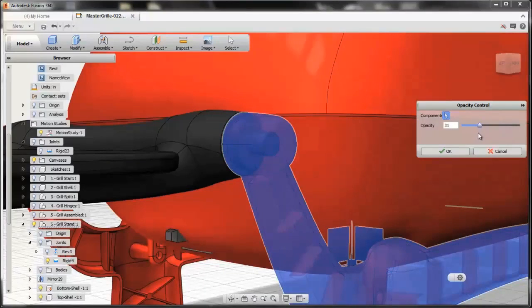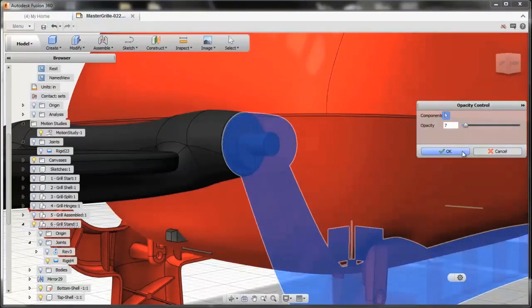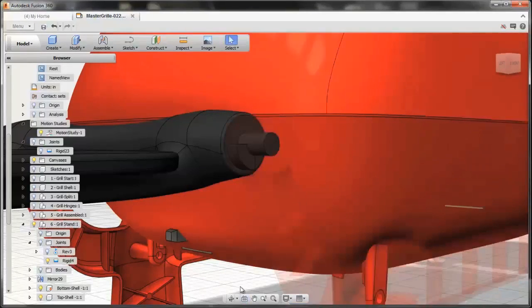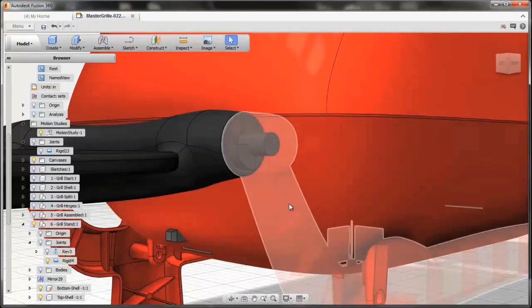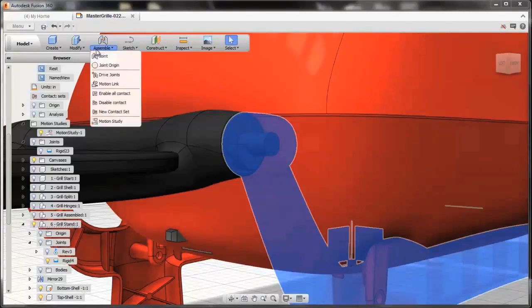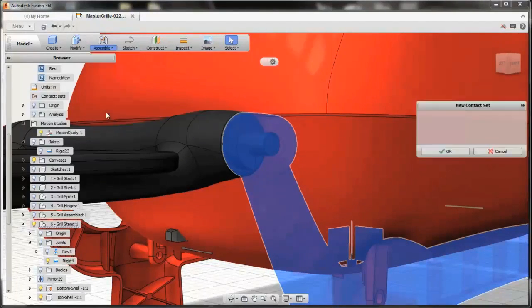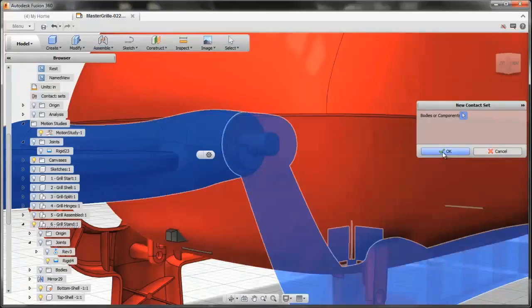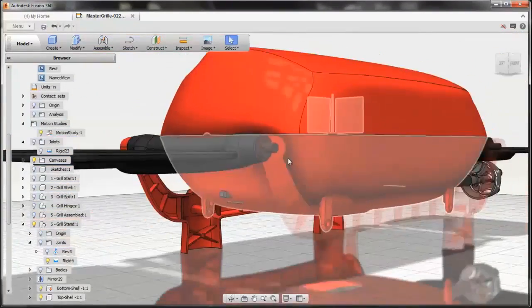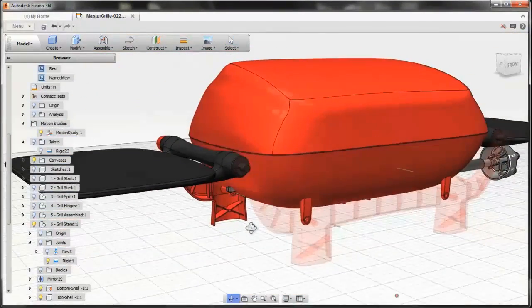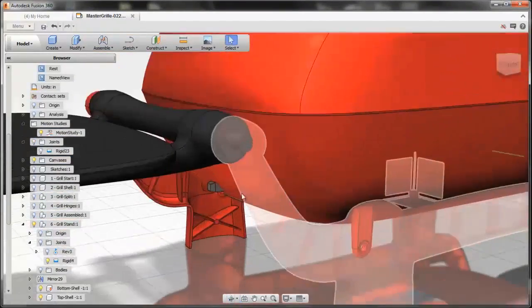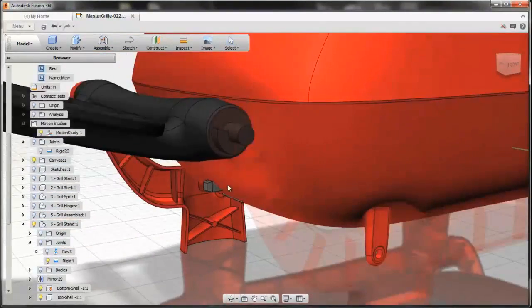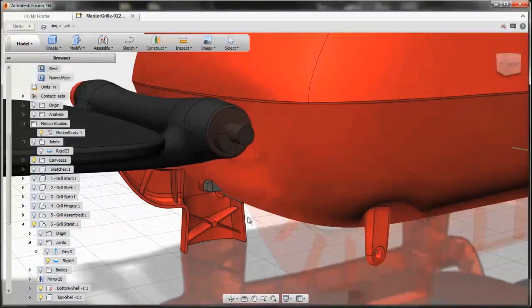Another area that Fusion really helps you lock down and understand how your designs will function together is taking advantage of collision detection. So collision detection is a great tool to take advantage of because it will actually define for you the motion that you're capturing.